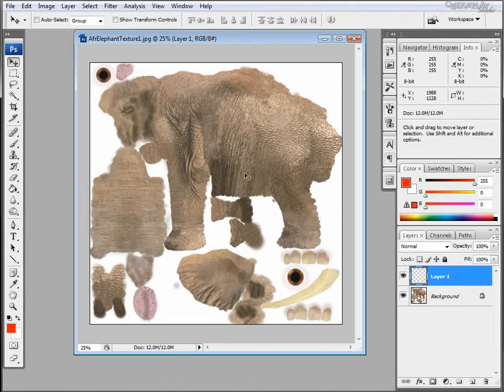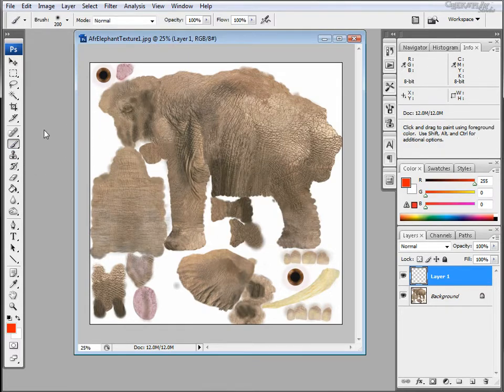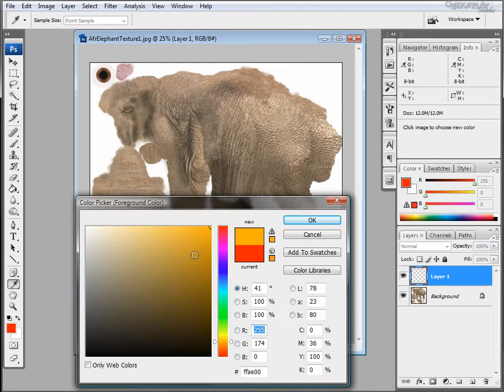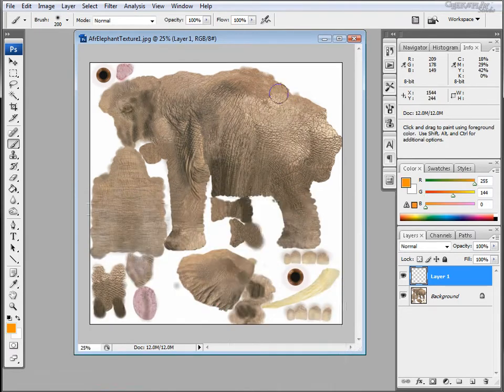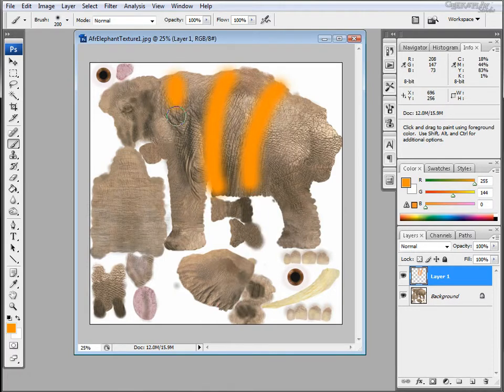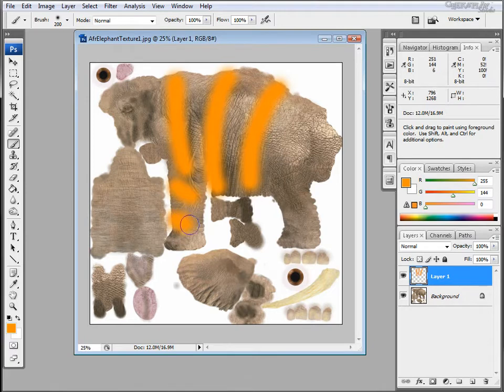Next we're going to imagine that we control the elephant's DNA and we've perfected a technique to inject it with tiger stripes. So select an orange color and I'm just going to rough in some quick stripes over the texture. As an example, you can be more precise if you like.